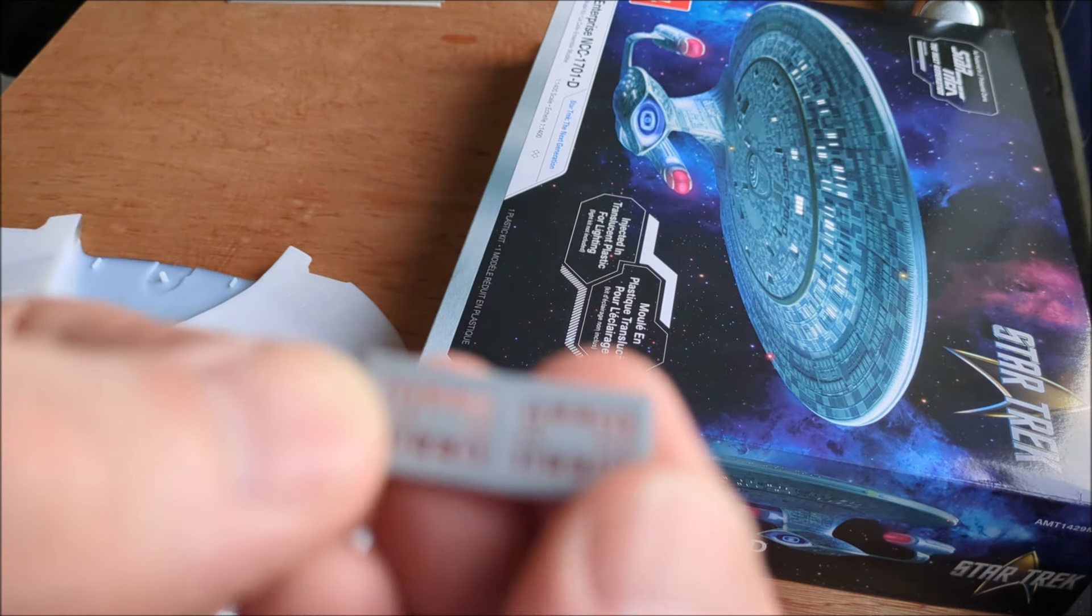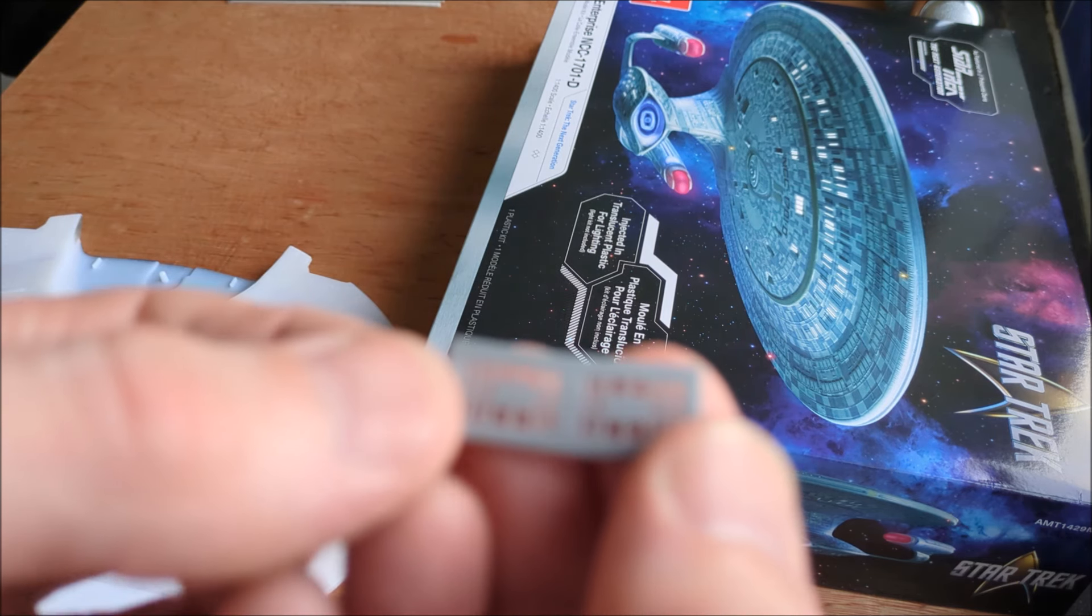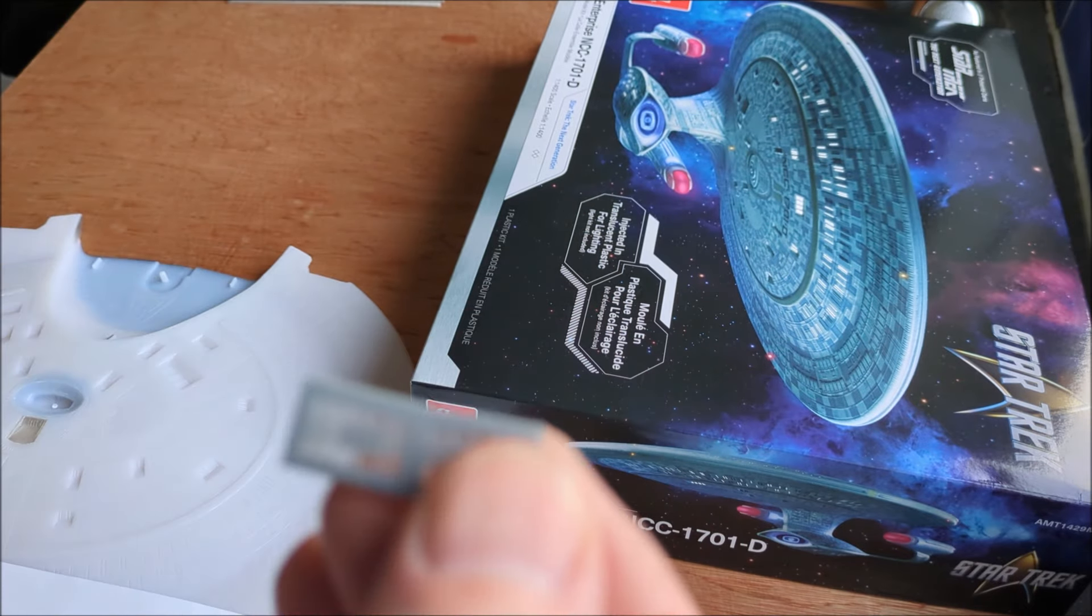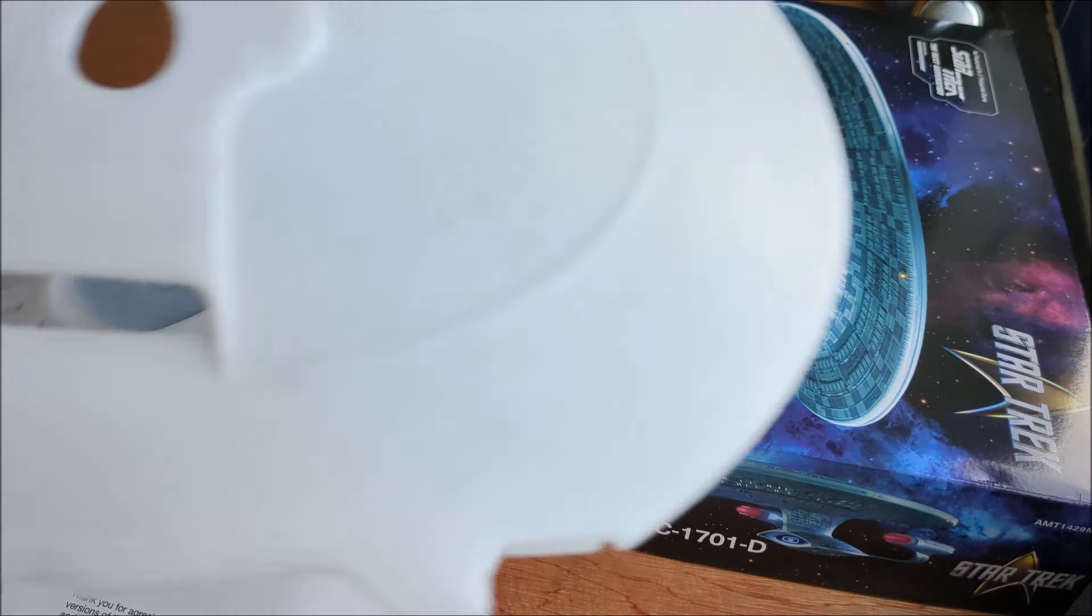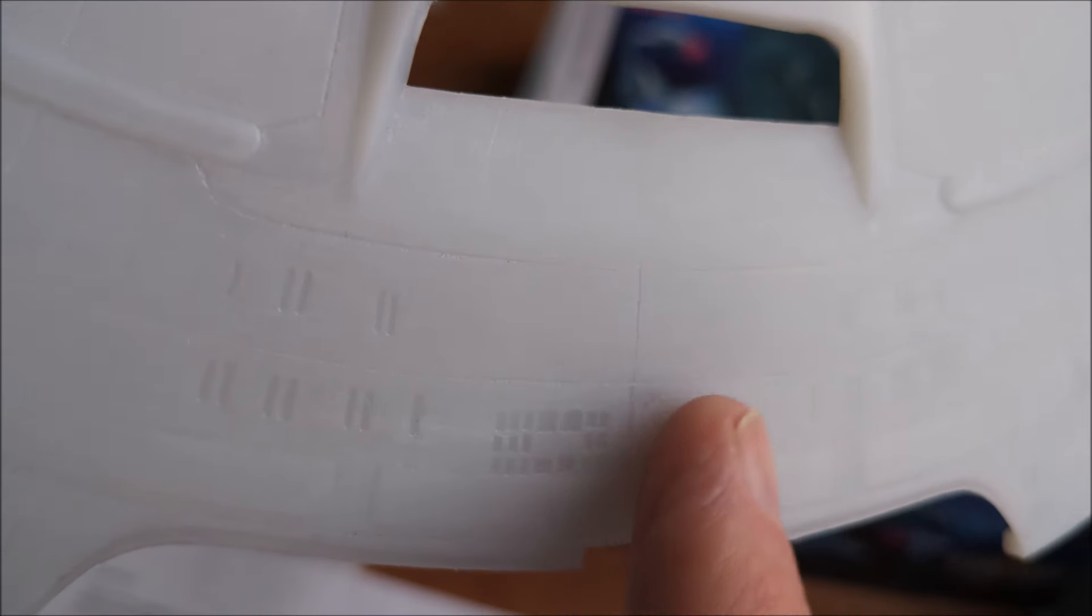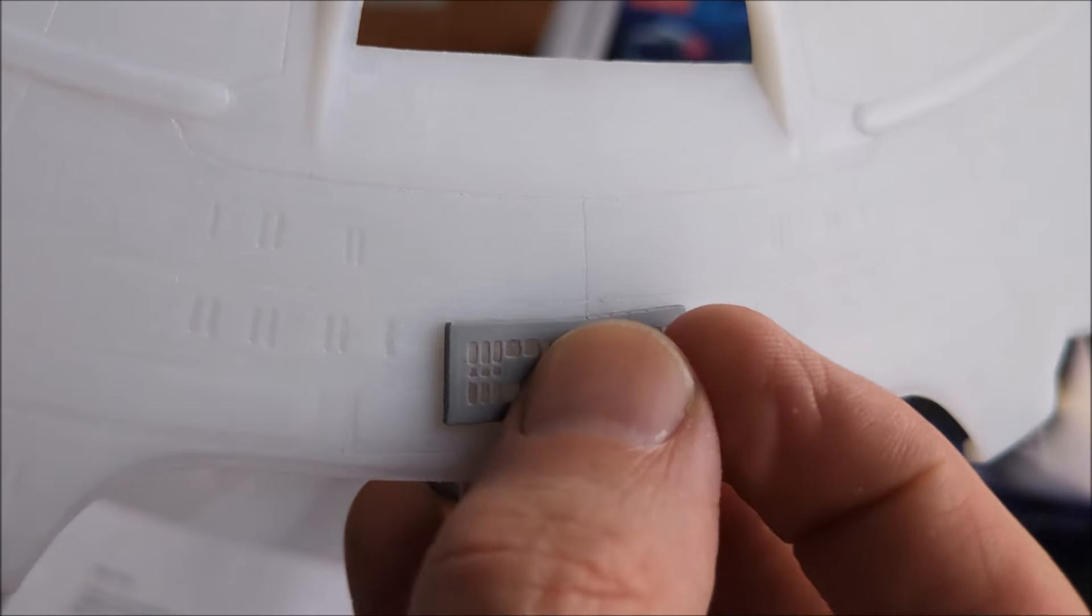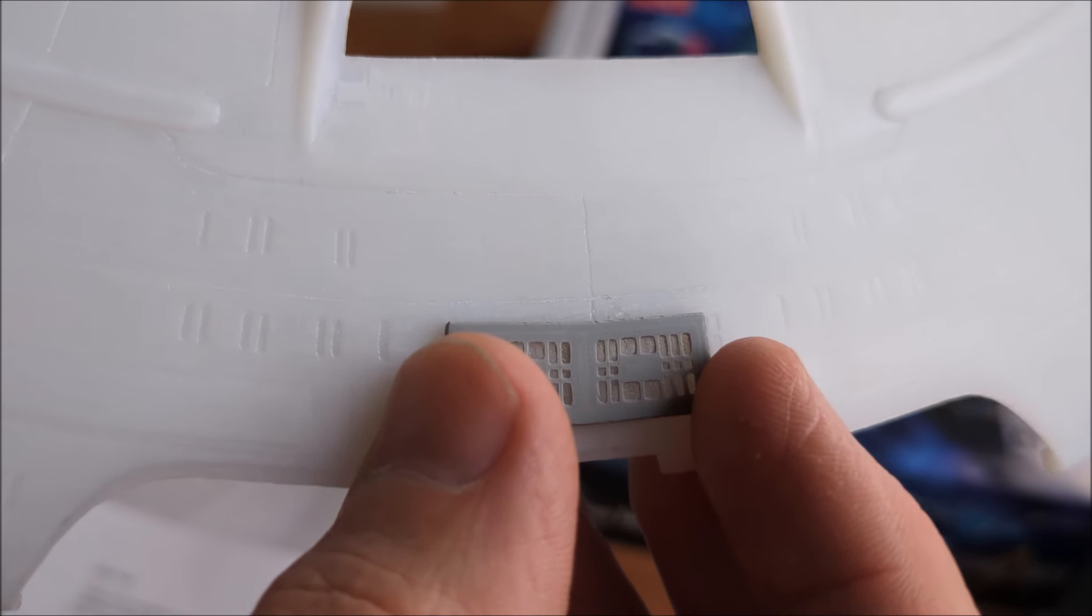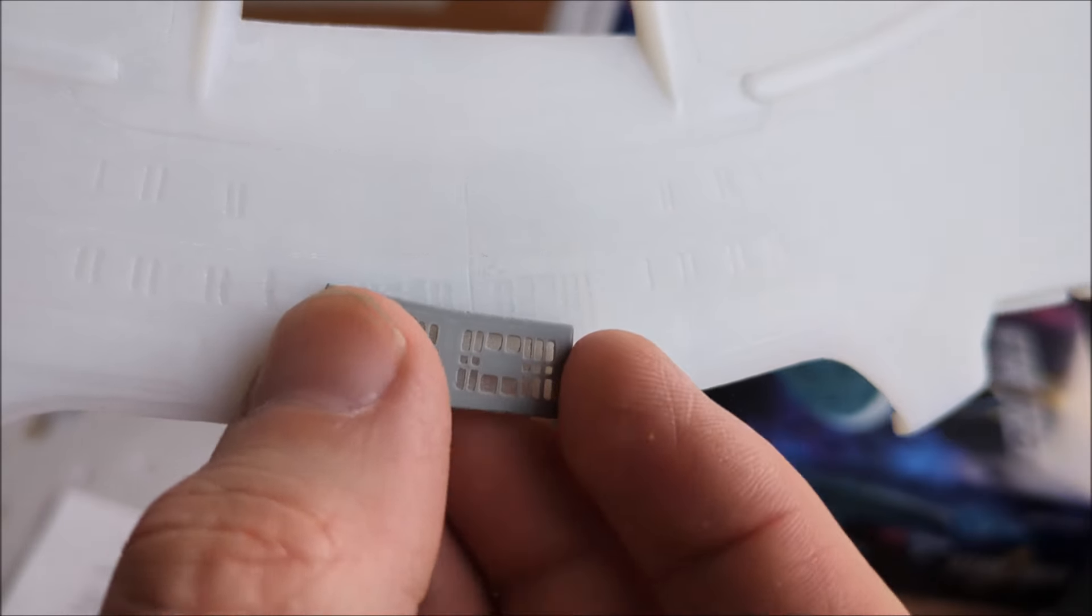And, yeah, right there we go, come on focus. No, it's not going to focus now. Anyway, so the idea is we would carefully cut out the original piece, then insert that piece into there like that, and then the light will shine through.